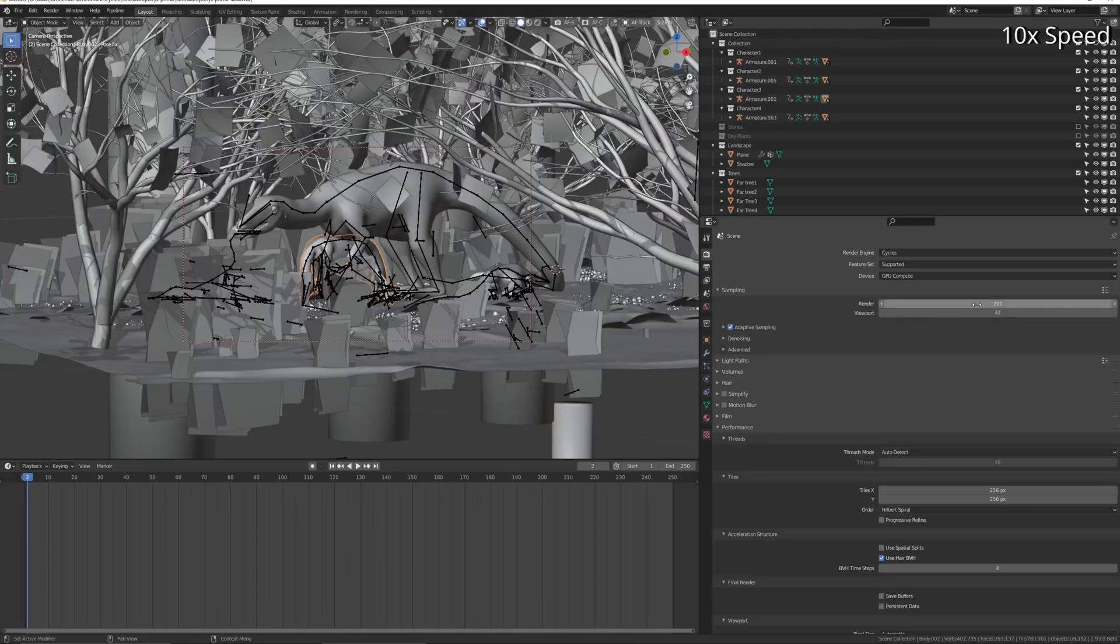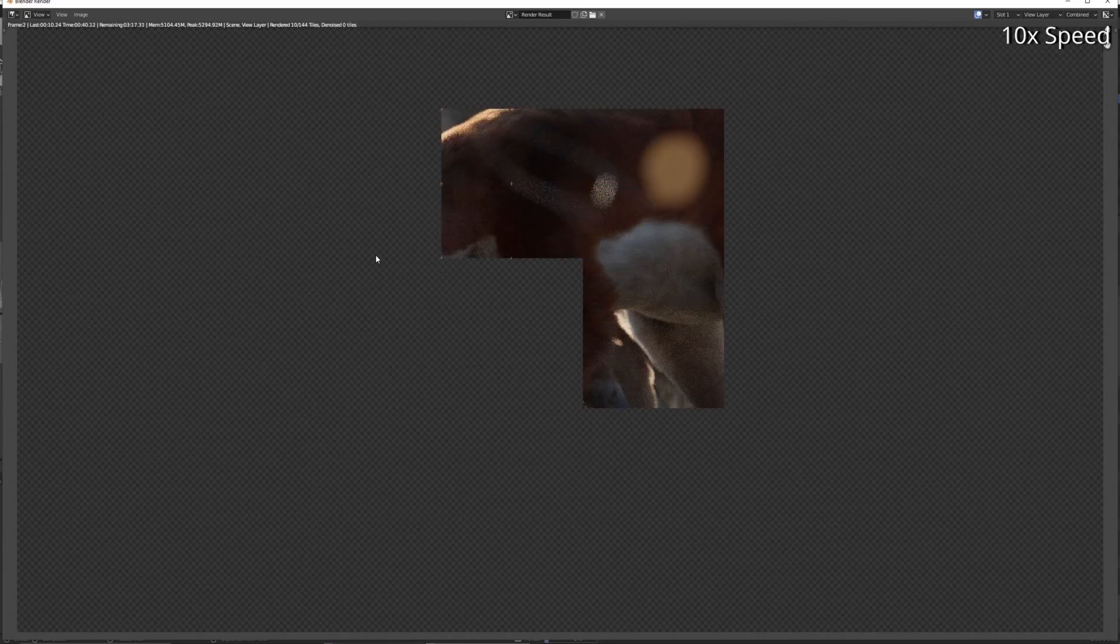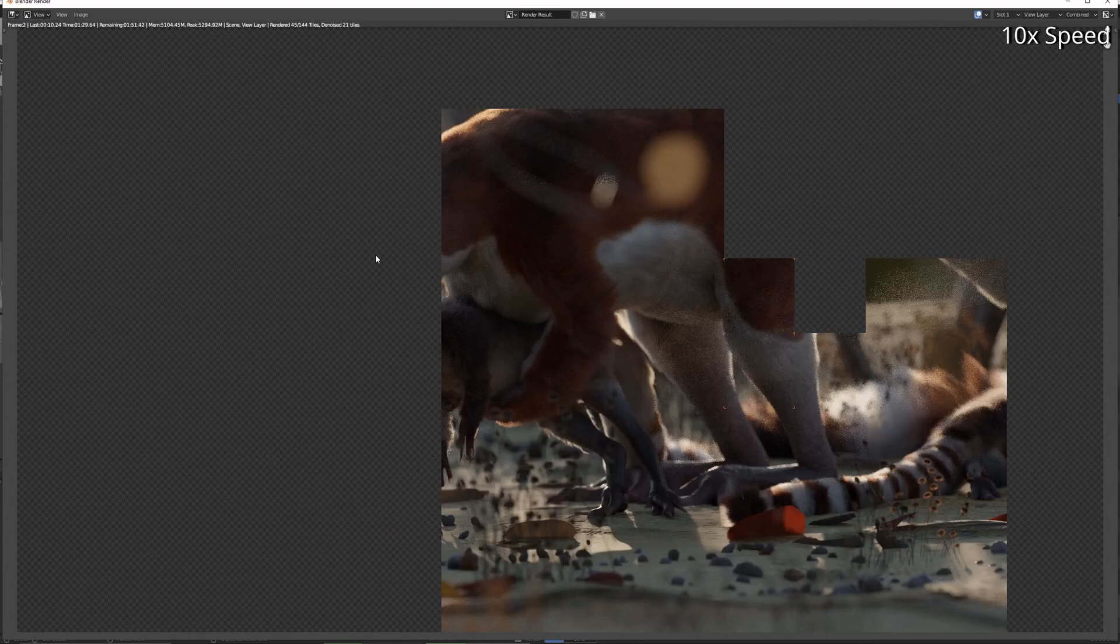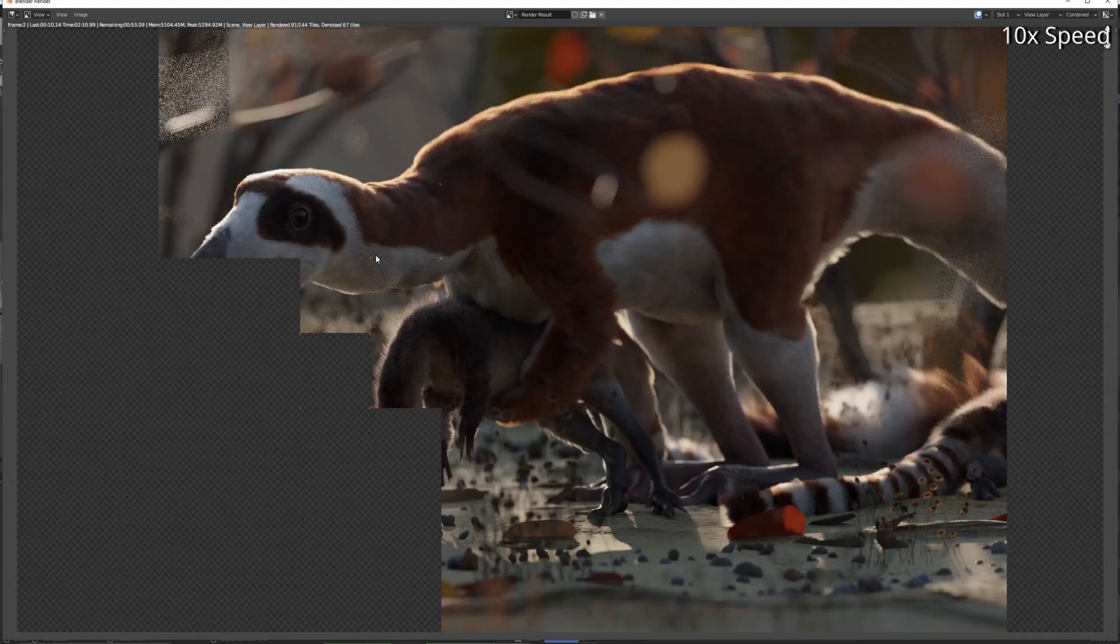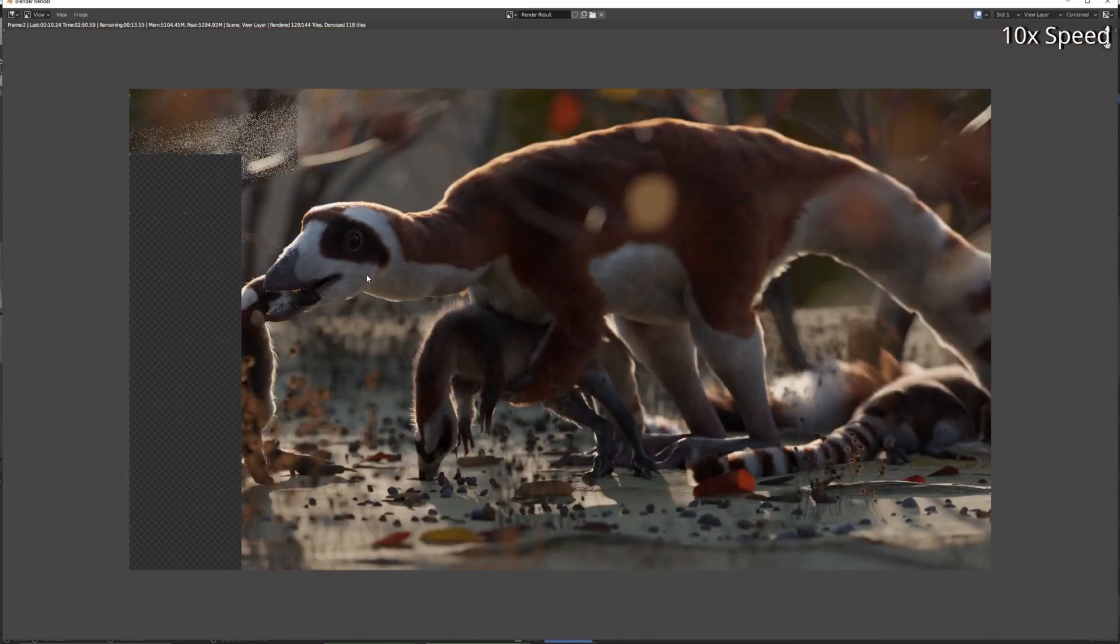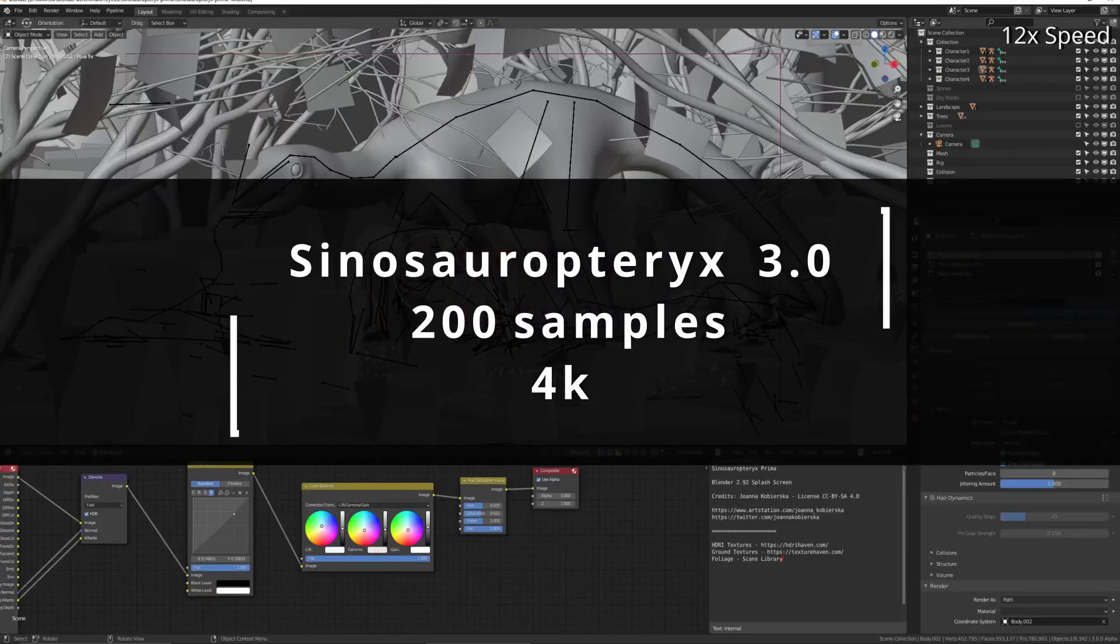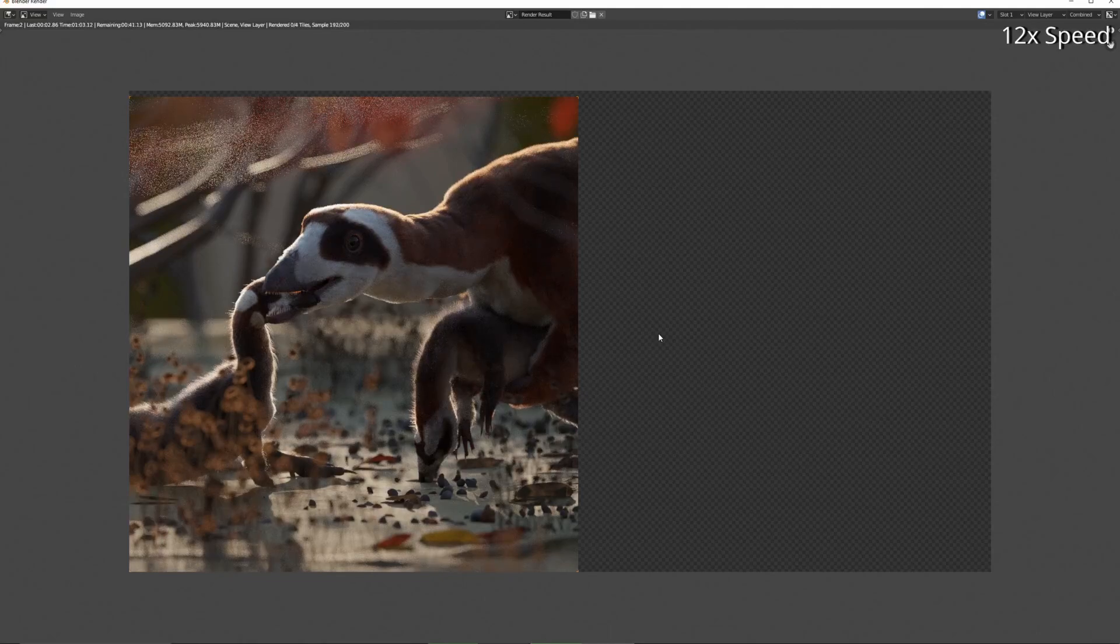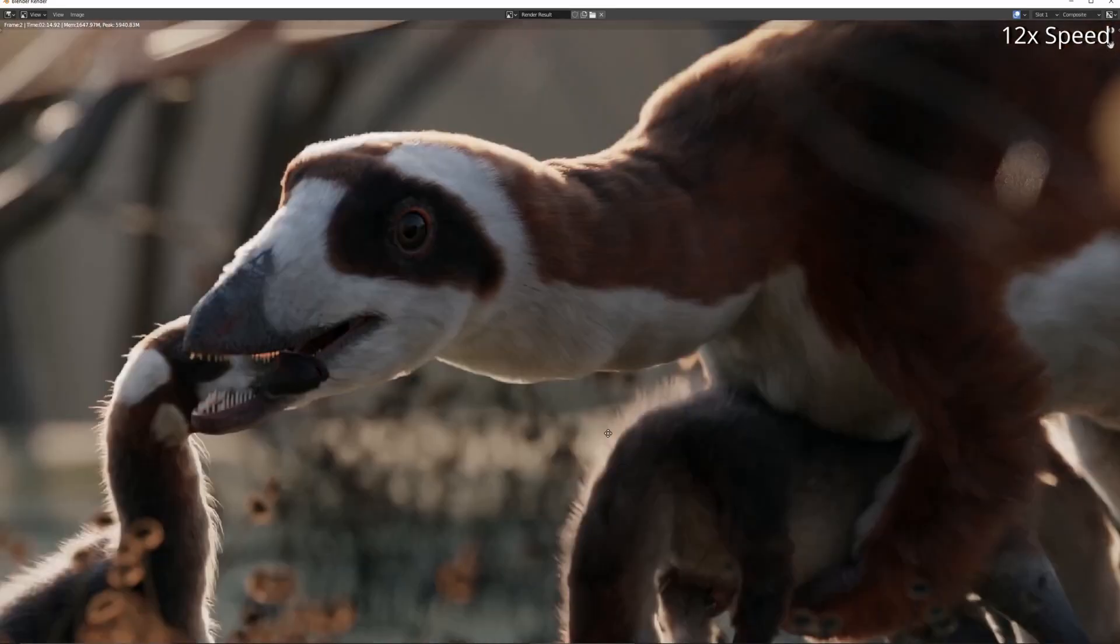Sinosauropteryx next, 2.93, 200 samples, and 4K this time - one of the biggest renders of the benchmarks. This one's sped up at 10 to 15 times because it's a quite slow render, over 3 minutes. Yeah, 2.93 does this in 3 minutes and 8 seconds. And 3.0, exactly the same settings - now speeding up the playback on these by 12 to 15 times because this is a bit of a slower one.